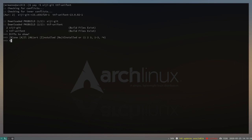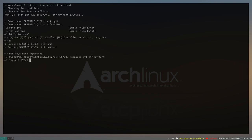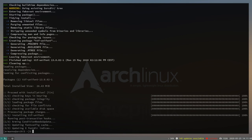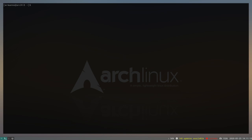We need to import a key, accept the default, and wait for the download and install to finish. Once done, Polybar created a configuration file in the user directory. We need to copy it to our home directory, but first create the Polybar config directory: `mkdir ~/.config/polybar`.